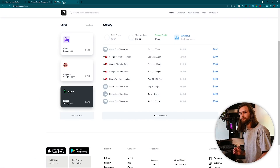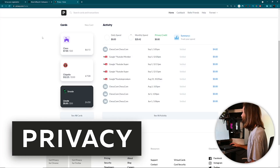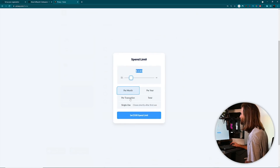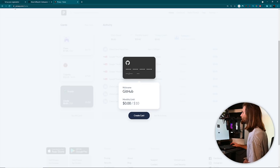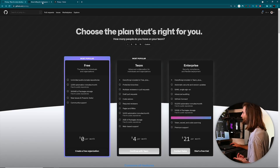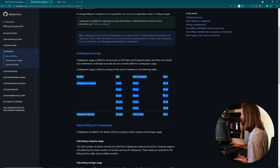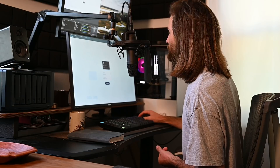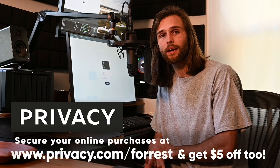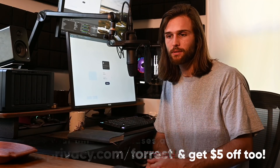You're going to be taking advantage of the sponsor of this video, privacy.com, and I'm going to create a virtual card for GitHub, make it look pretty with a GitHub logo, and set the monthly limit to $10 per month - $4 per month for one user and an extra $6 for storage and compute. Privacy.com lets you create virtual cards to secure your online purchases and limit spending. You get $5 when you sign up using my link, privacy.com/forest.